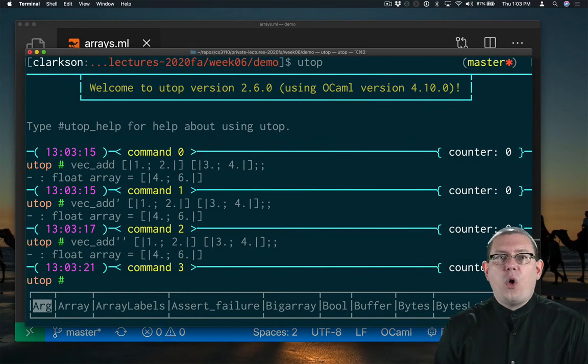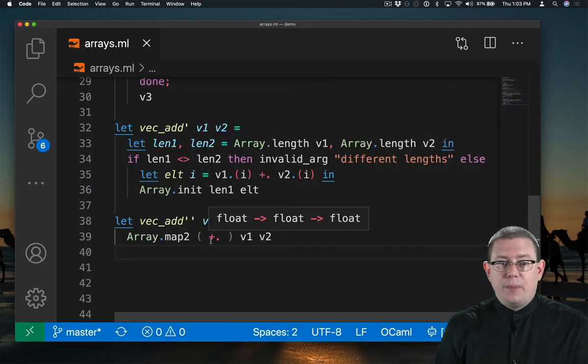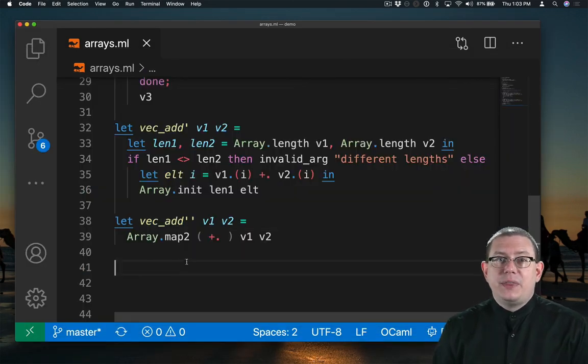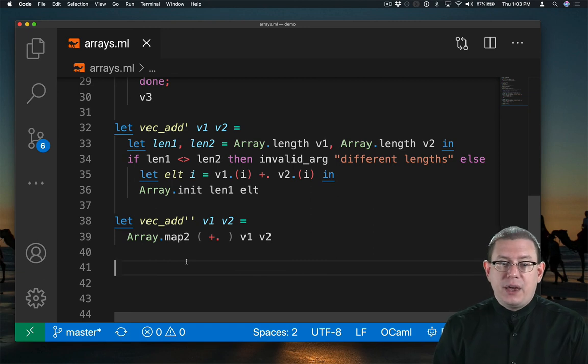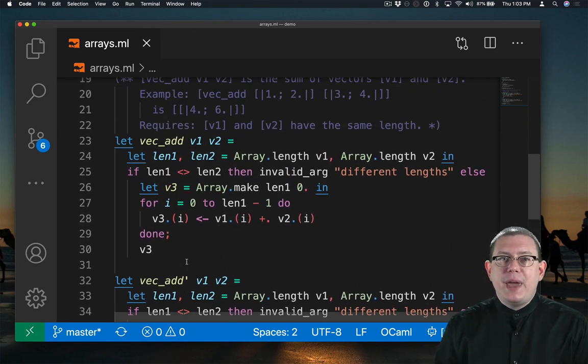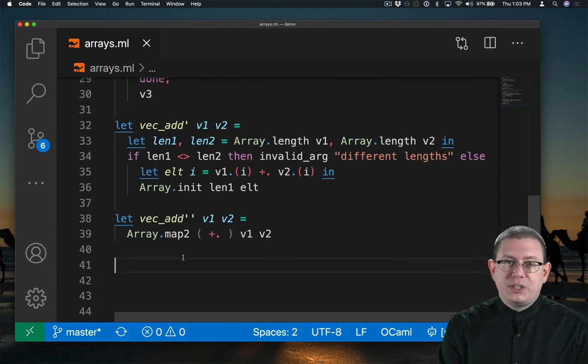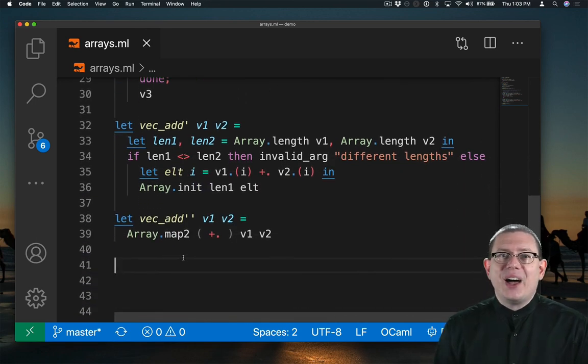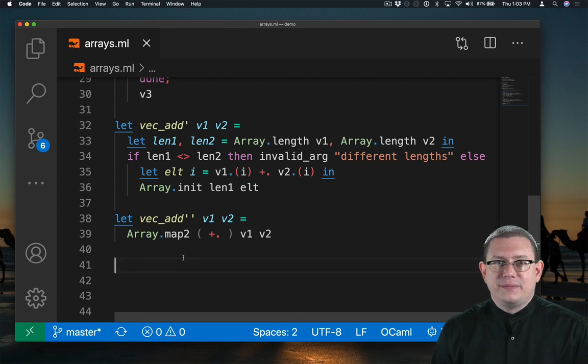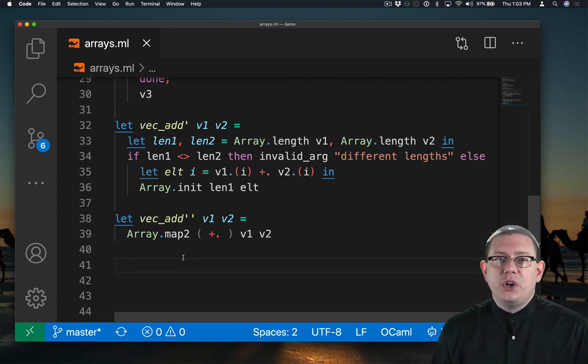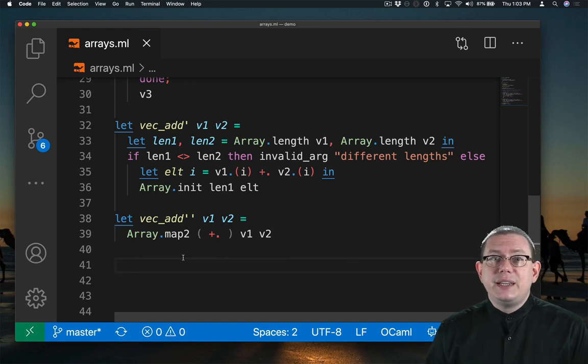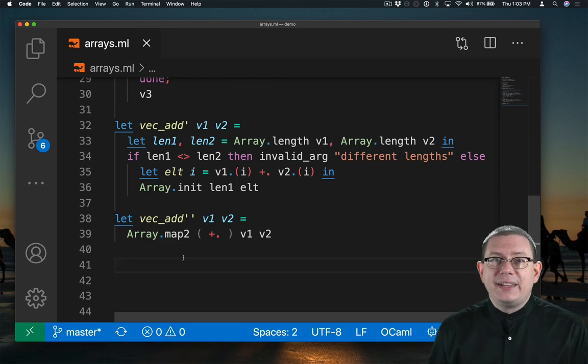All three of my implementations get the same answer. But I hope you'll agree with me that they're not all the same quality code. What took me many lines and a loop to do, I can do in just a single line with higher-order functions. So even when we're writing imperative code rather than purely functional code, the ideas we have learned out of functional programming so far are highly useful.